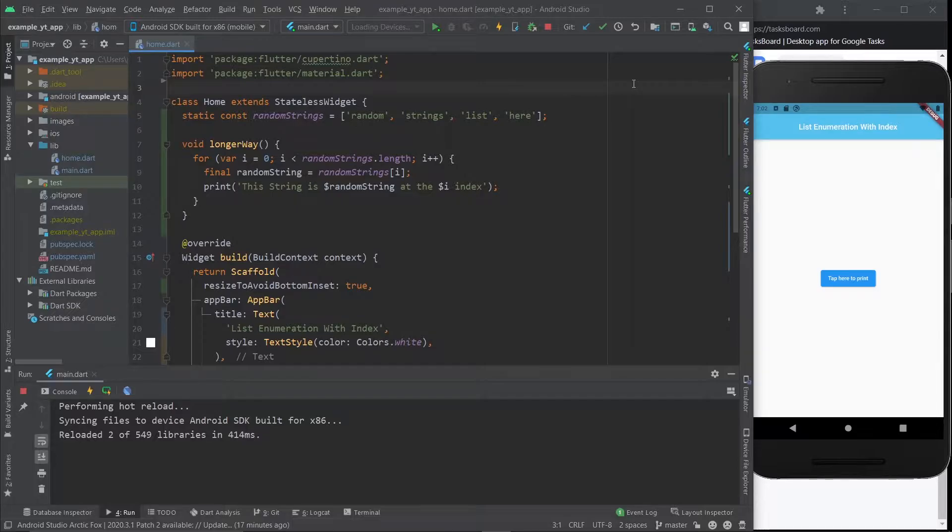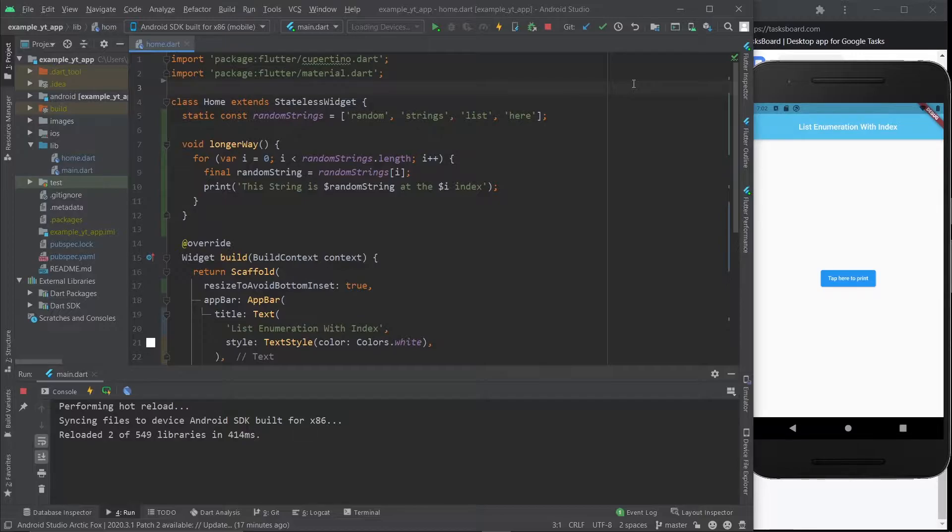Hello there, welcome to today's video. It's going to be a quick one. I'm just going to show you a different alternative to doing list enumeration on Dart with showing your index.